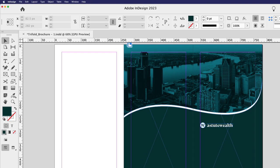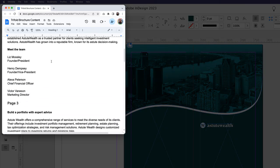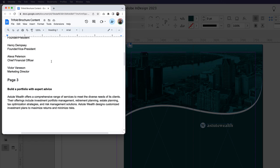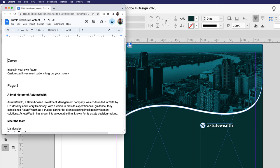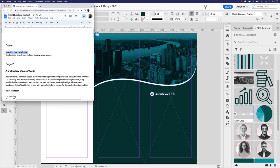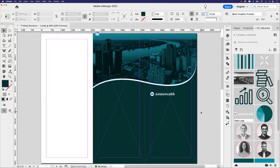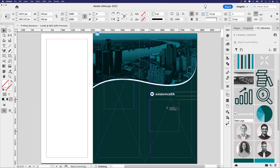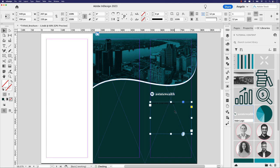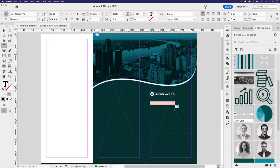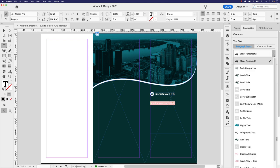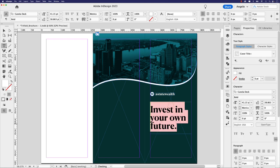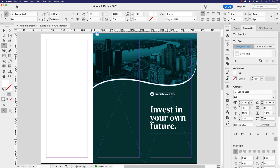I have a Google Doc with all the text for this tri-fold brochure, broken down by page — I'll share the link. Here's the cover title and secondary title. I'll select 'Invest in Your Future,' copy it, go back to InDesign, and paste it in. I've already added paragraph styles for all titles and body copy, which you can see in the Properties panel. I'll apply the 'Cover Title' style, then highlight the word 'Own' and add a pinkish color from the swatches panel for emphasis.